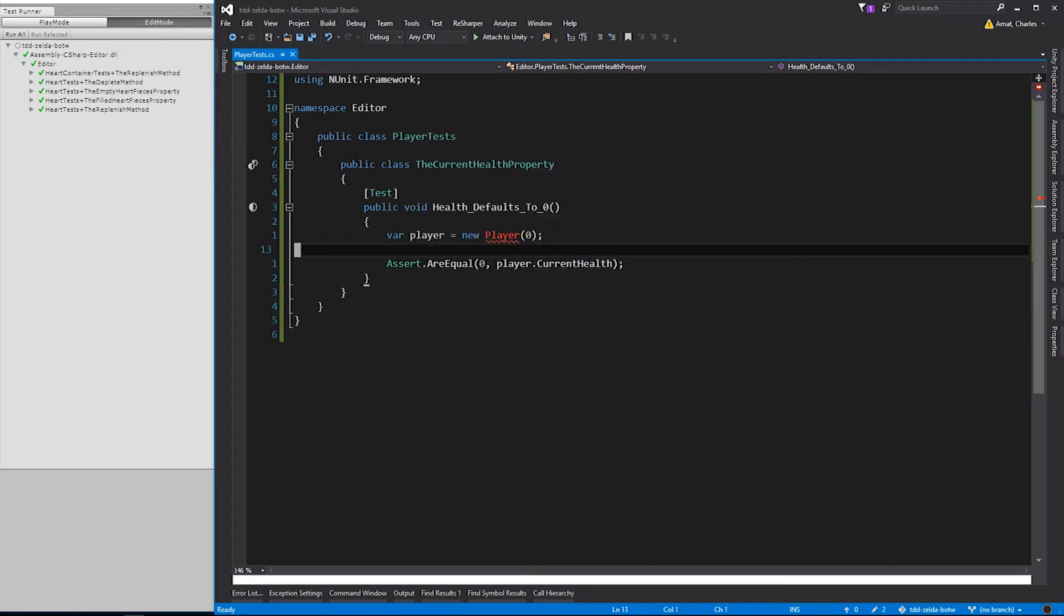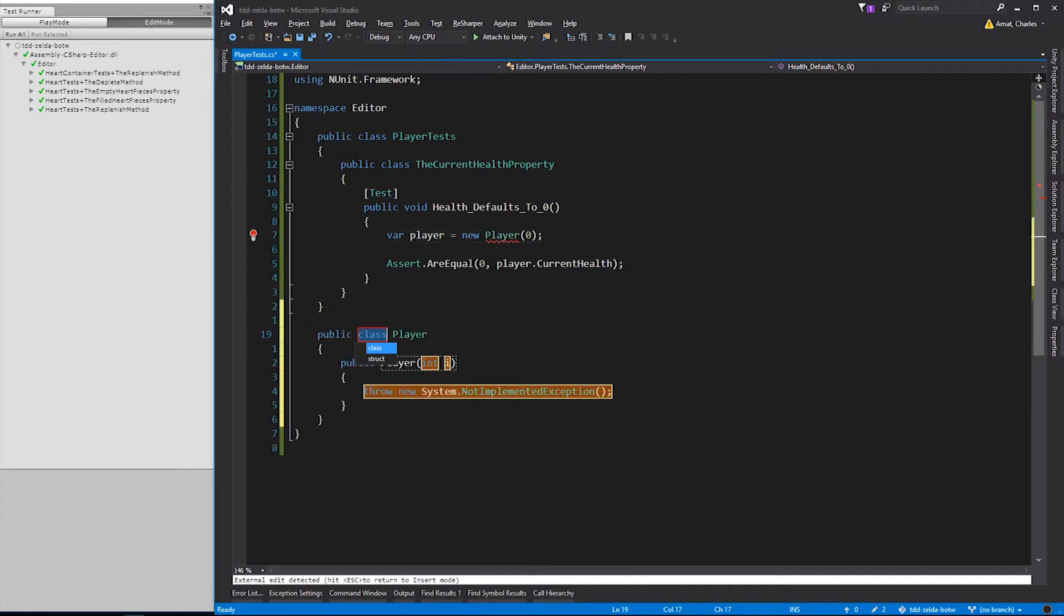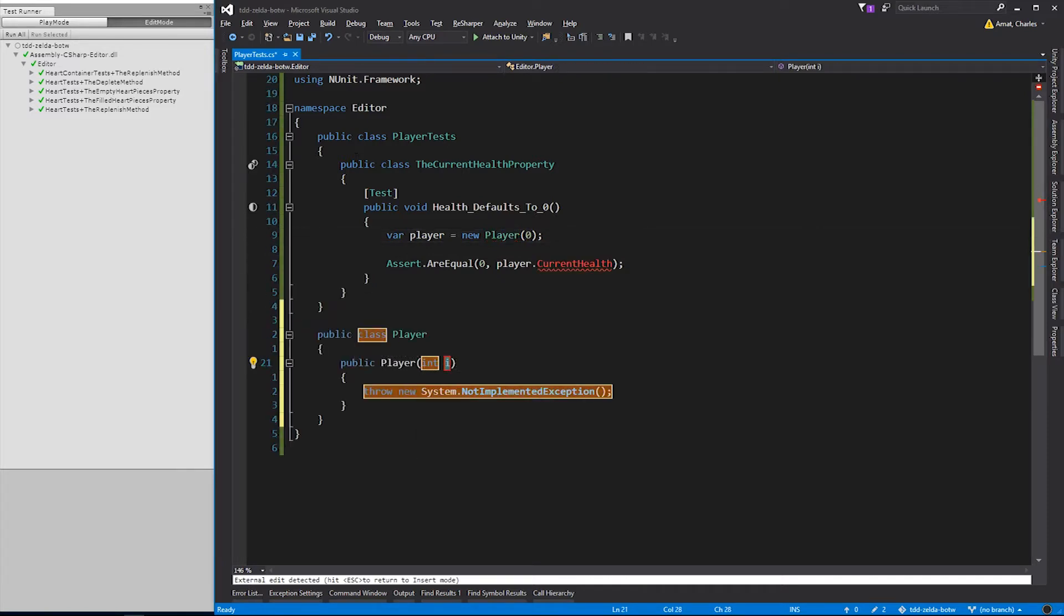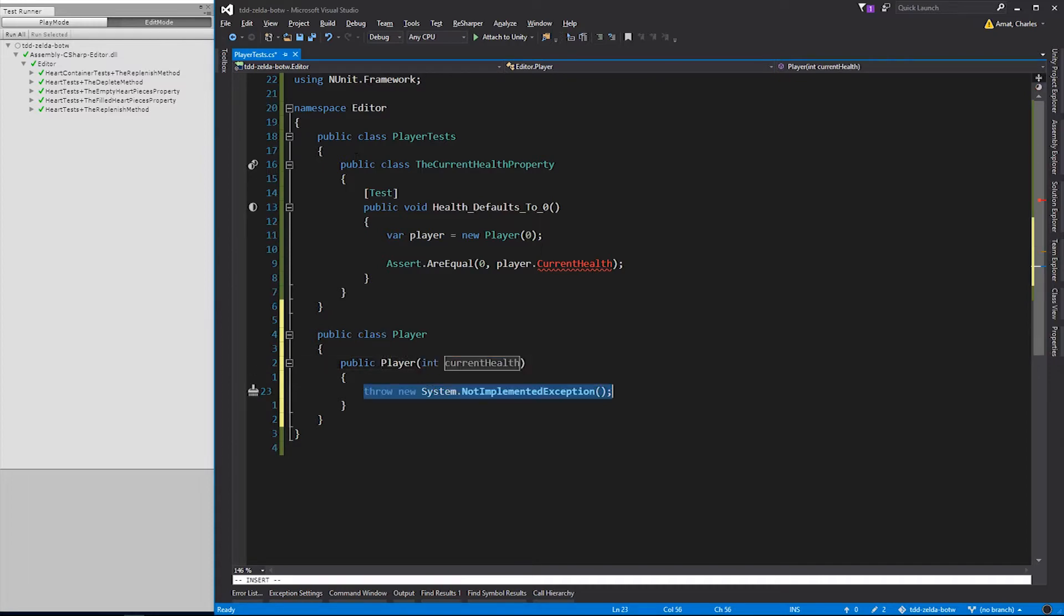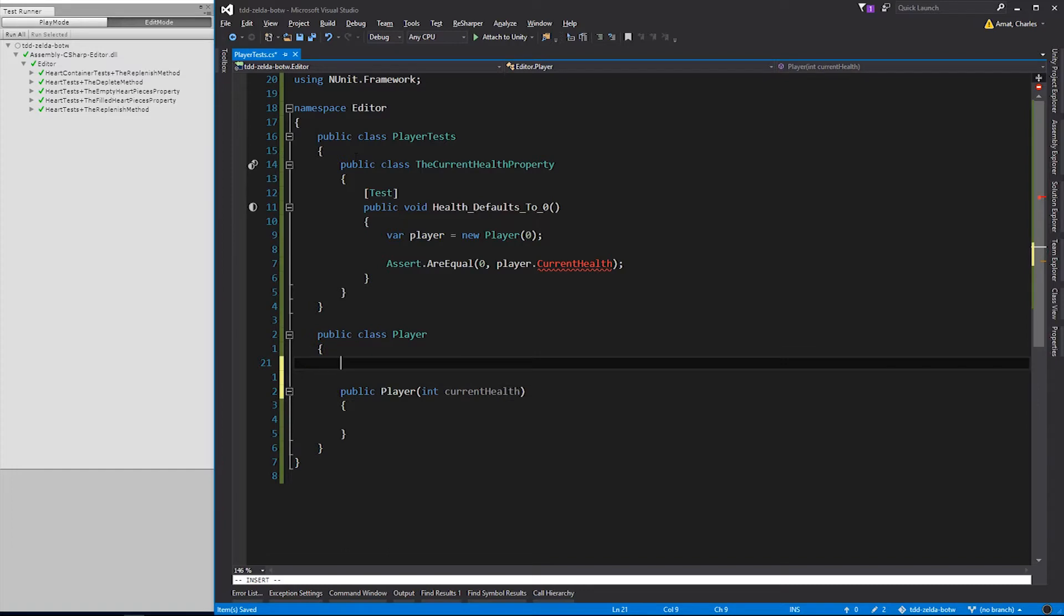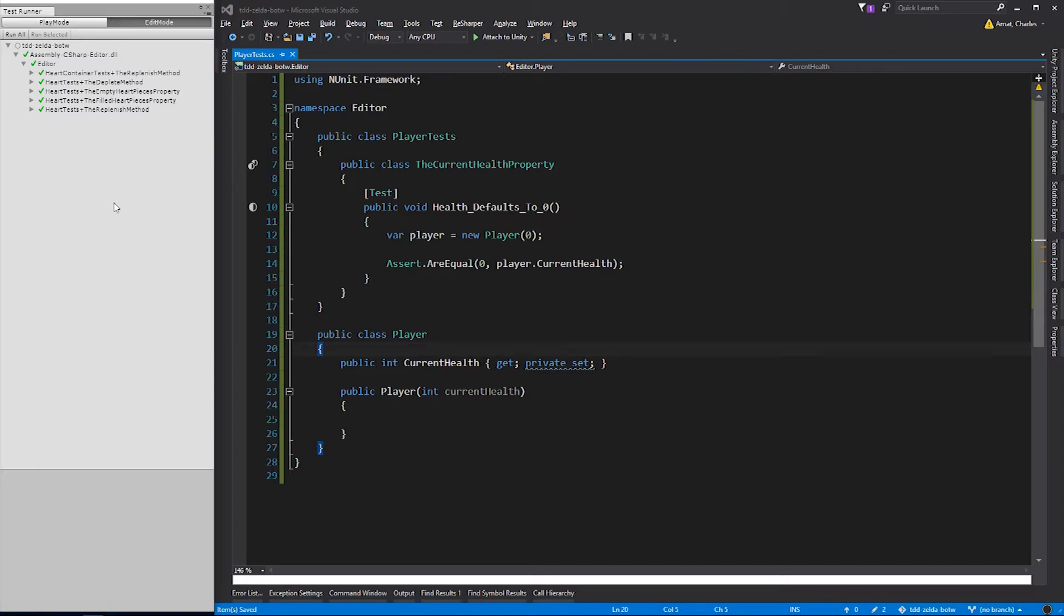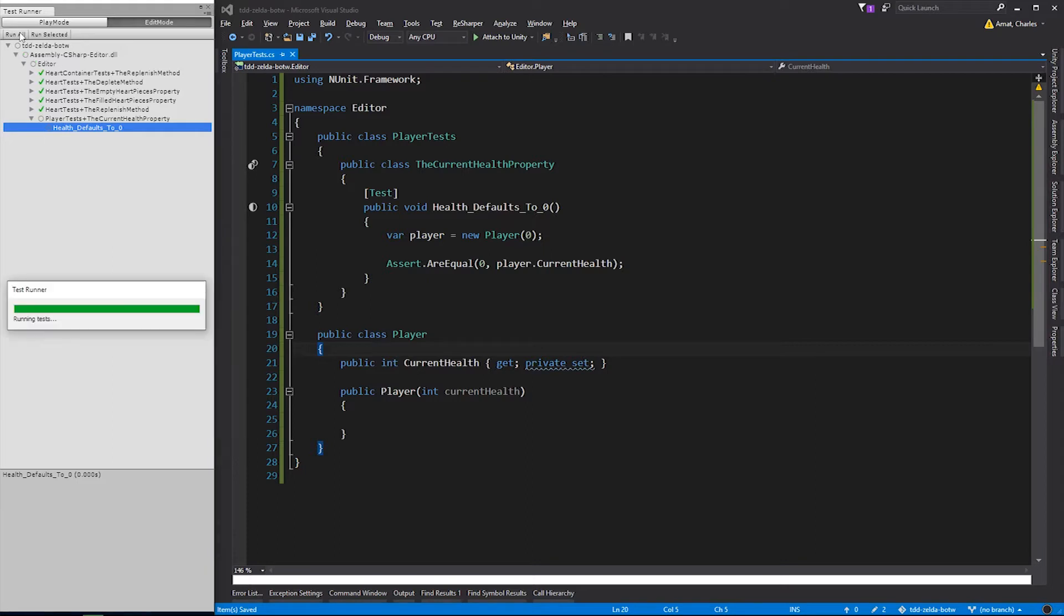Of course, this doesn't compile, so let's generate the player class. And then create the currentHealth property. Now the test compiles and passes.